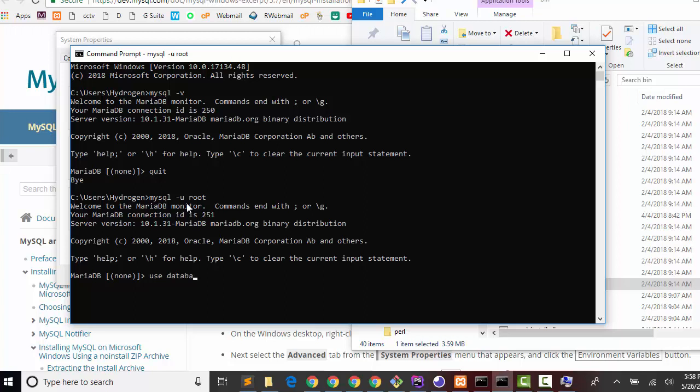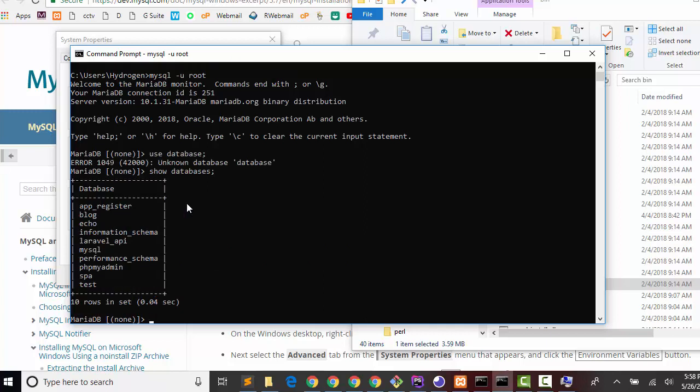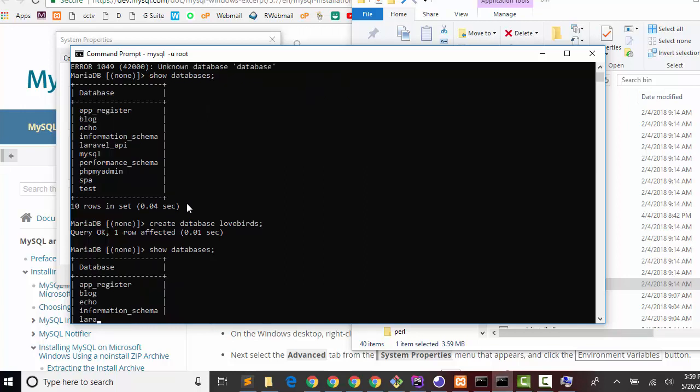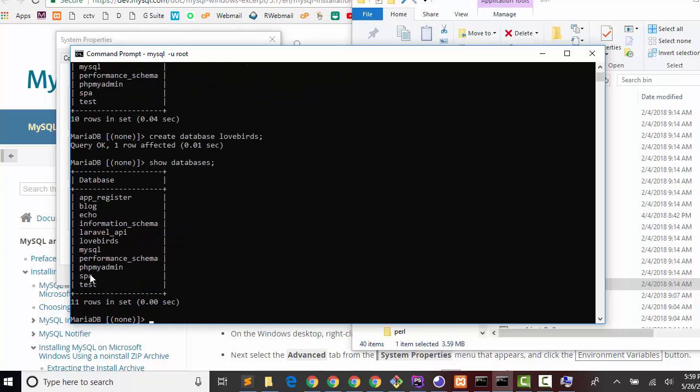Type 'use database' to execute SQL commands. If I like to create a database, type 'create database lovebirds'. It's created, and you can find it here.